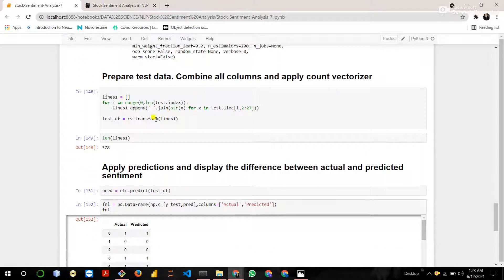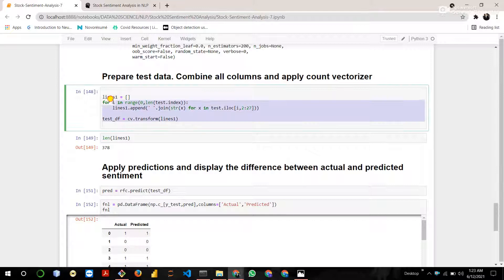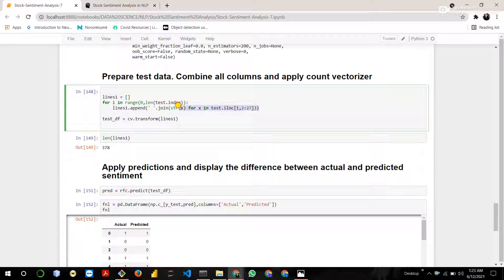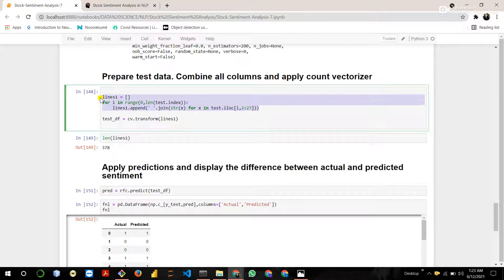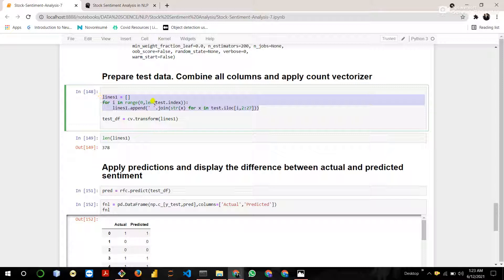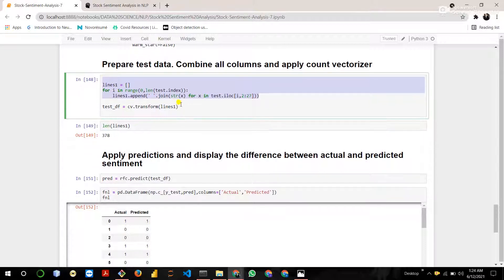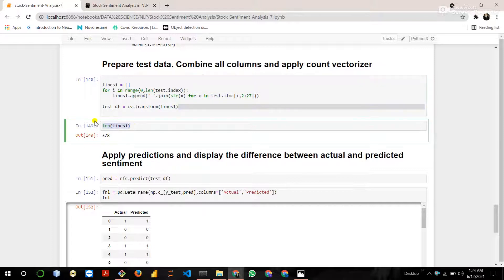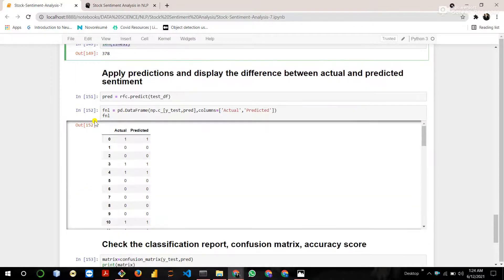Then prepare the testing data. It's same as in training data. First of all, combine all the testing data, combine all the columns, all the news headlines. Then perform the count vectorizer and check the length.